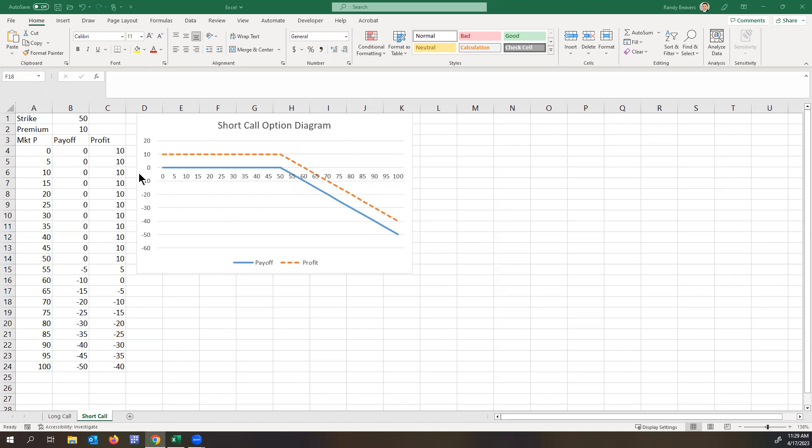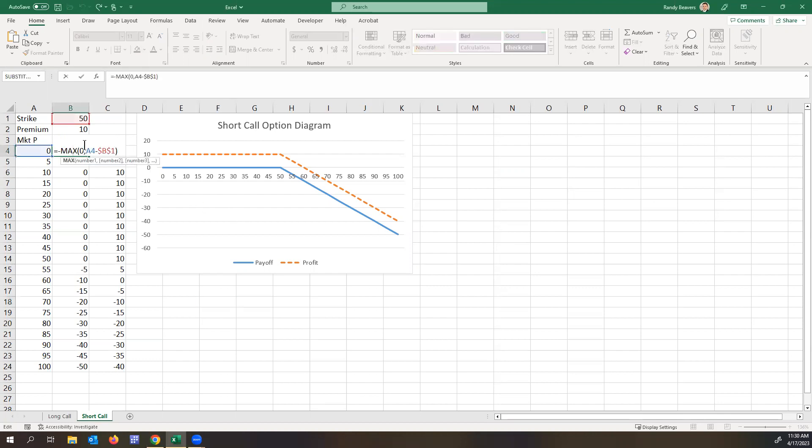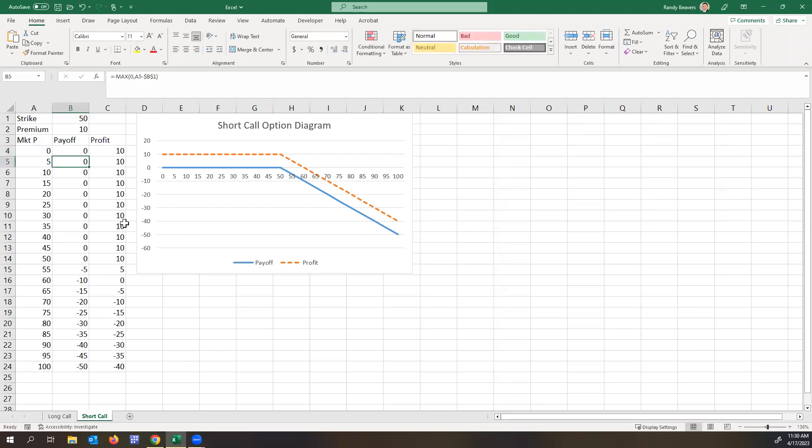So the payoff of a short call is defined as the maximum, or the negative of the maximum, of either zero or the difference between the market price and the strike price. So your payoffs are generally all negative. Your only profit is coming from selling, which is that premium.